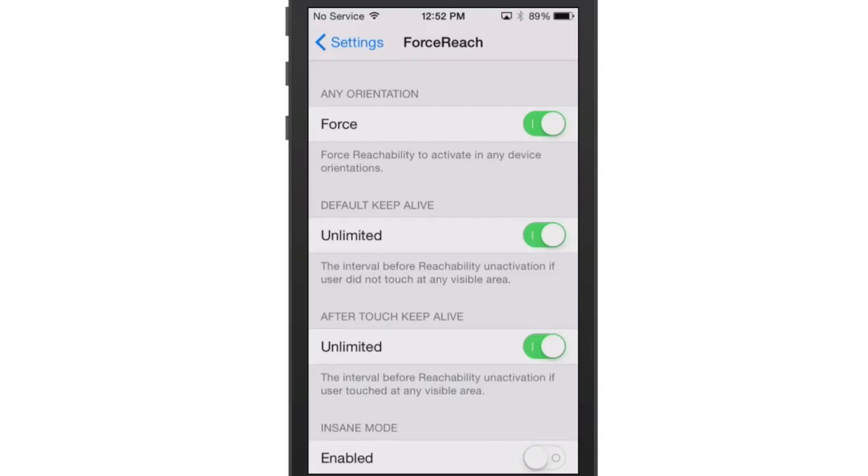you could double tap the Home button, maybe not double tap, maybe single tap, and it would actually drop the desktop down to where you could reach it with one thumb. So that's what this is all about.